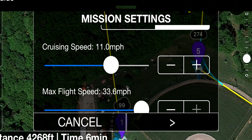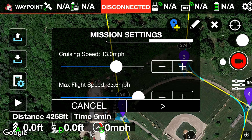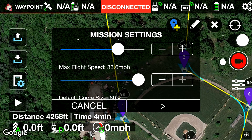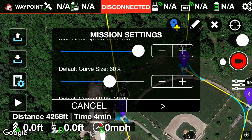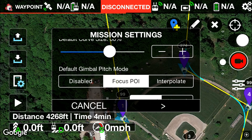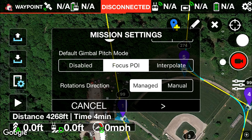We've got your cruising speed — I have it set for 11 miles per hour, you can set it to whatever you choose. Your maximum flight speed is the maximum that you can go by pushing forward on the control stick. Default curve size I have set to 60% to make it a little smoother around the edges. And then default gimbal pitch mode I have set to focused point of interest, so it will follow the point of interest it's been set to — point of interest 1, point of interest 2, or whatever you choose.